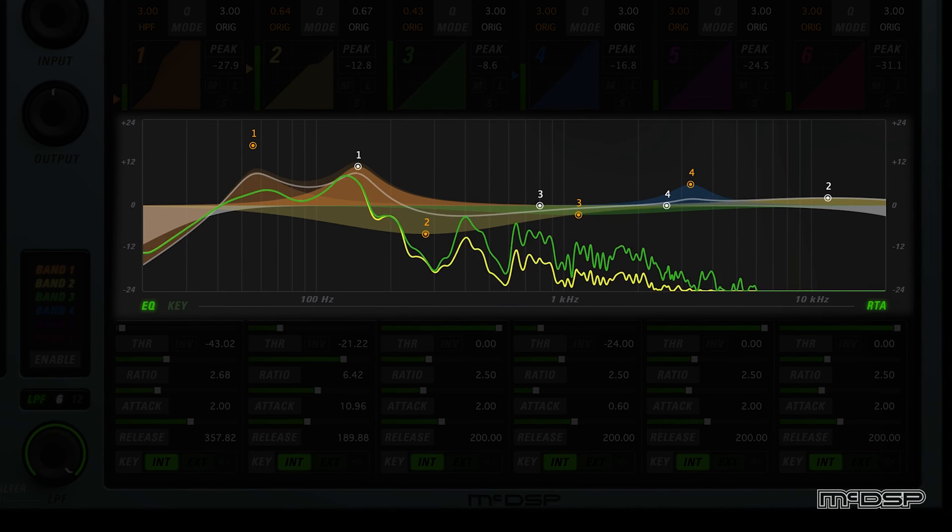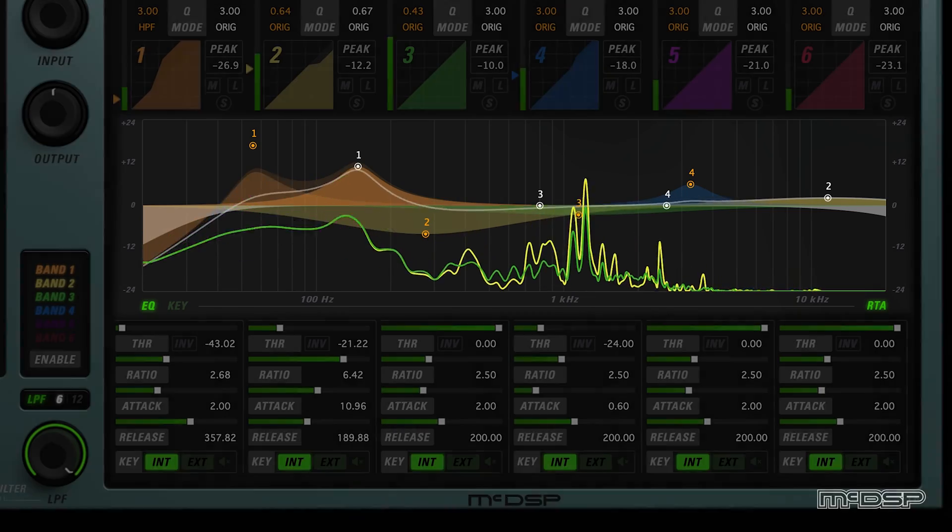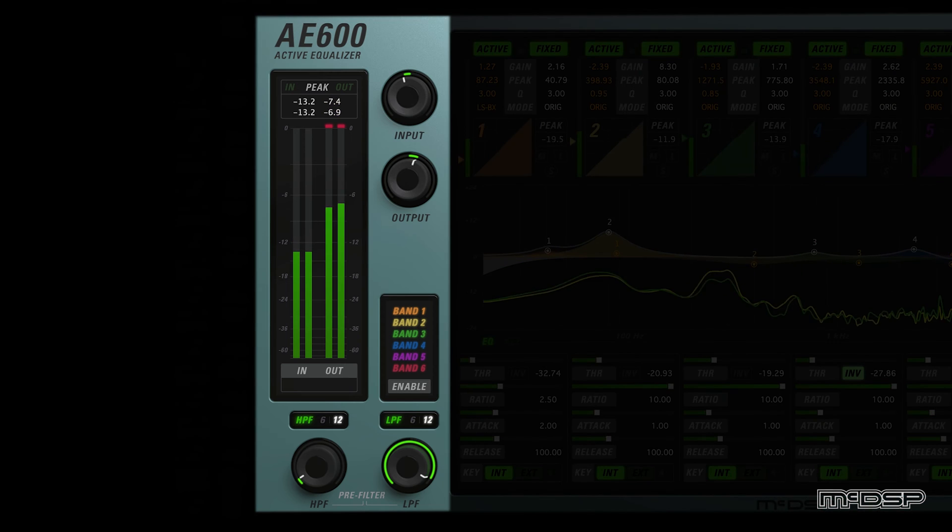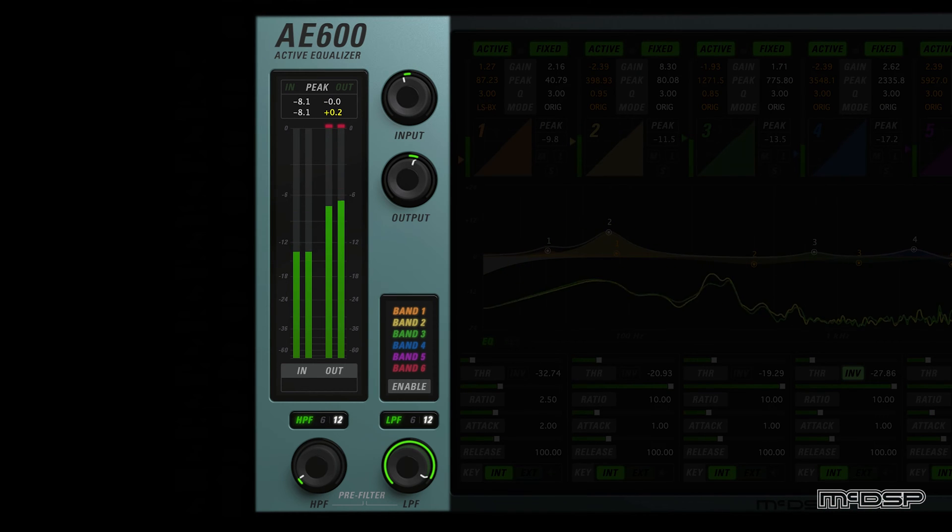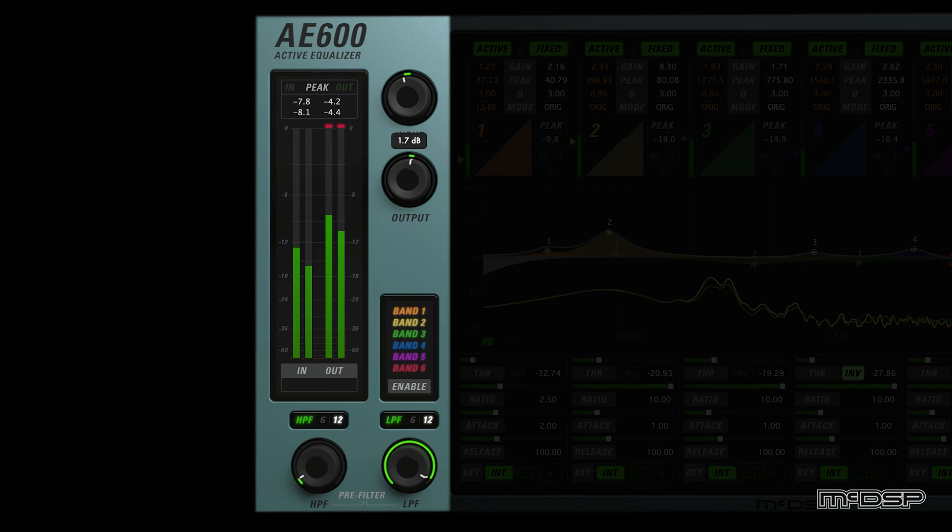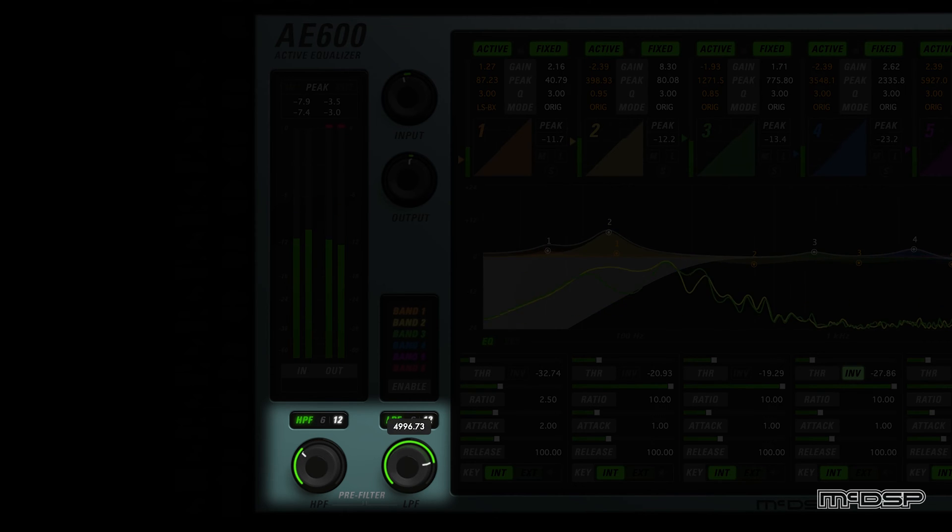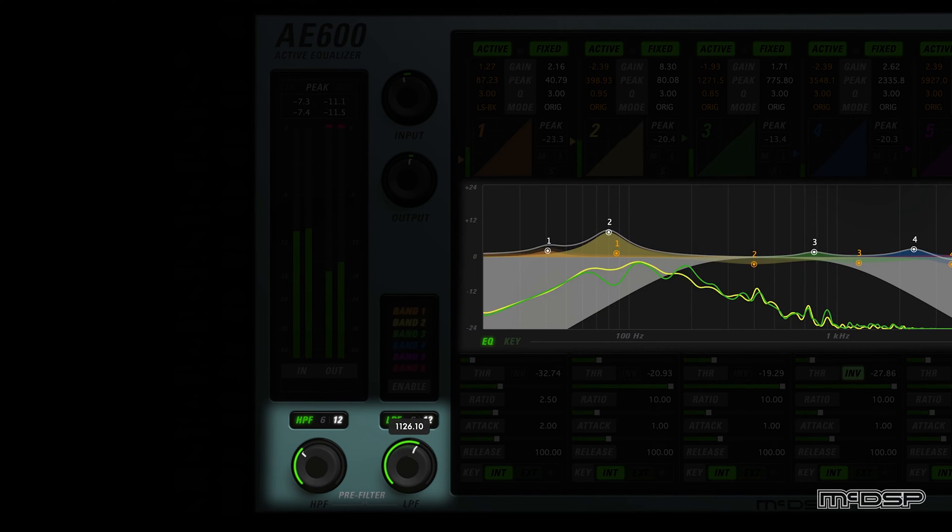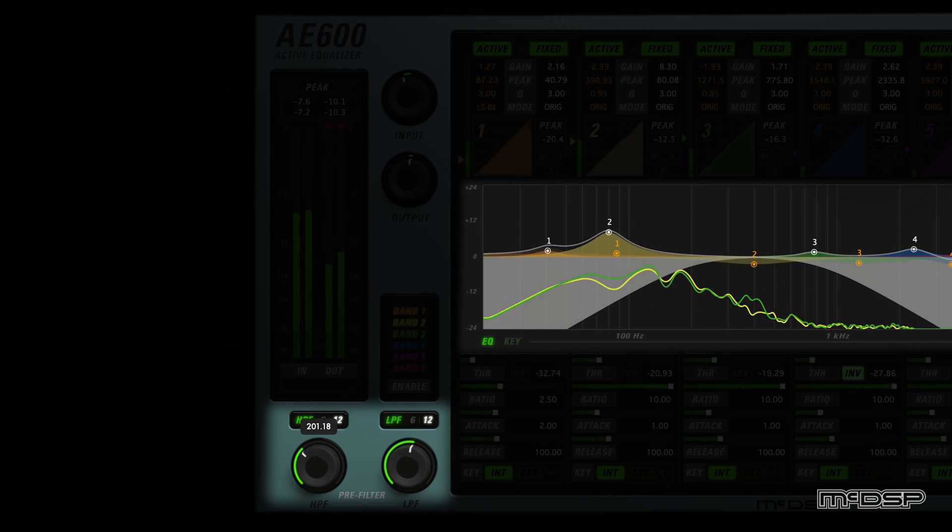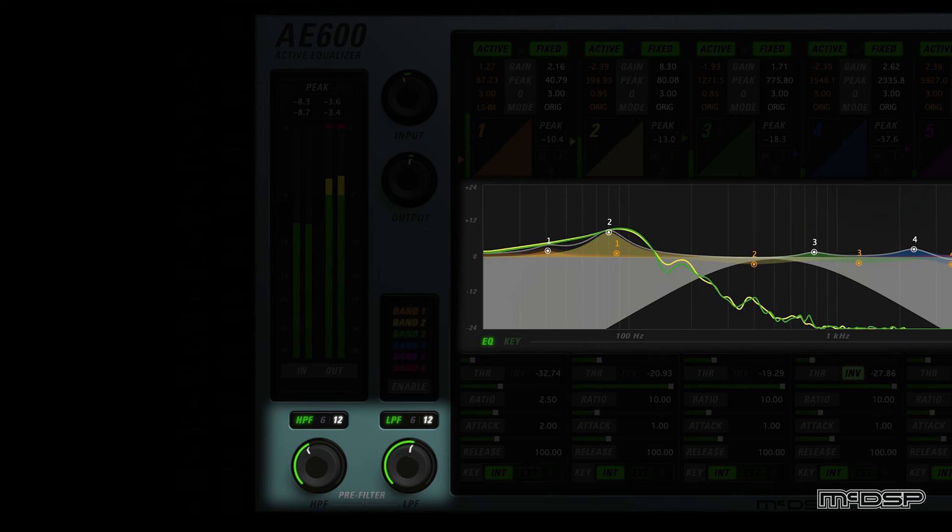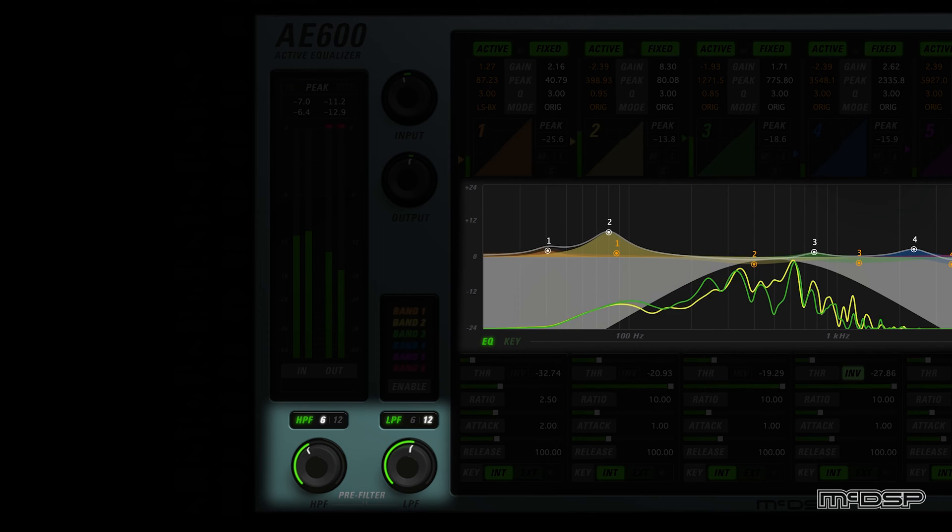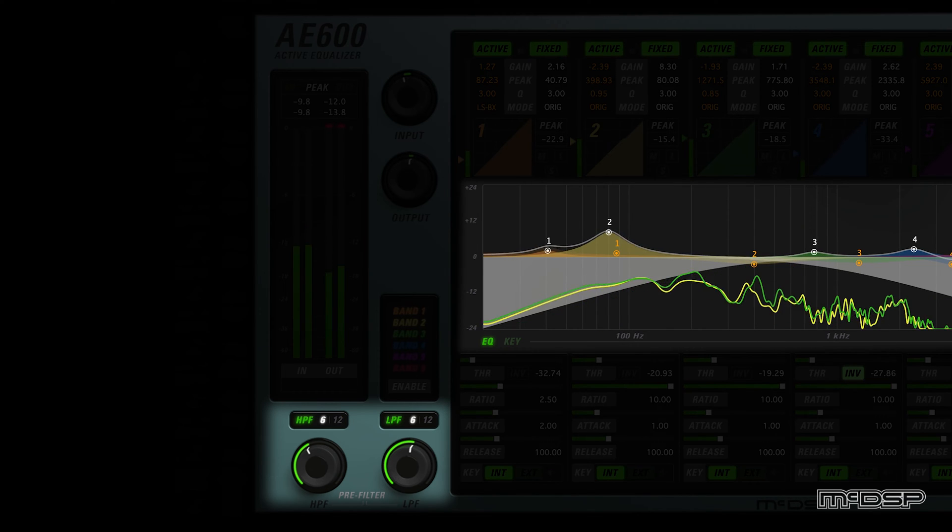Before moving on to some audio examples, let's wrap up with the parameters found on the left side of the AE600's UI. Input, output, band enable buttons, and high-pass and low-pass pre-filtering. Moving from bottom to top, first up are the high-pass and low-pass filters, which come before all fixed and active EQ processing in the AE600's signal flow. To enable or disable either of these filters, simply click their respective HPF or LPF text. Both of these filters can be set to a slope of either 6 or 12 dB per octave, and their frequency range covers the entire audio spectrum.